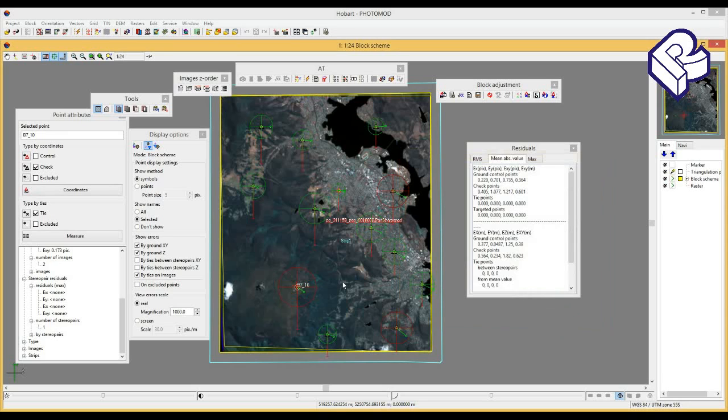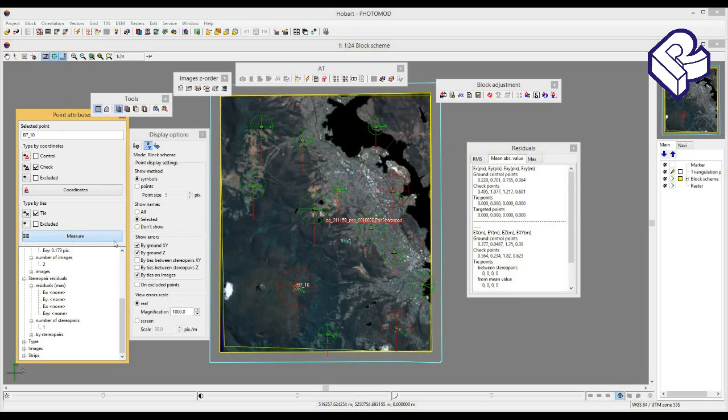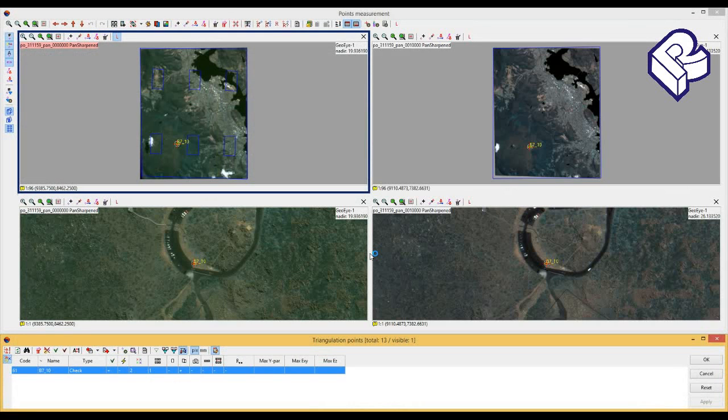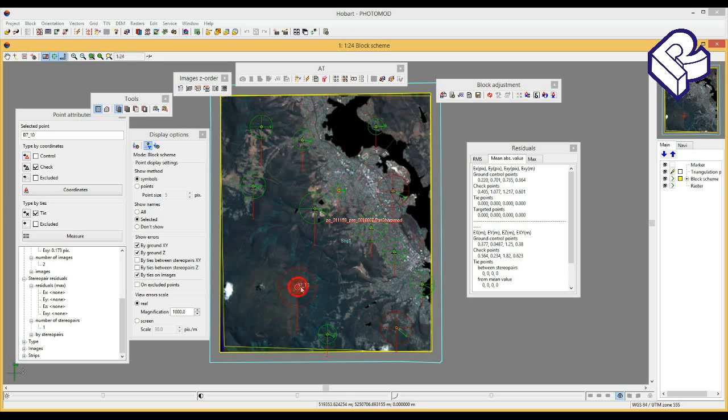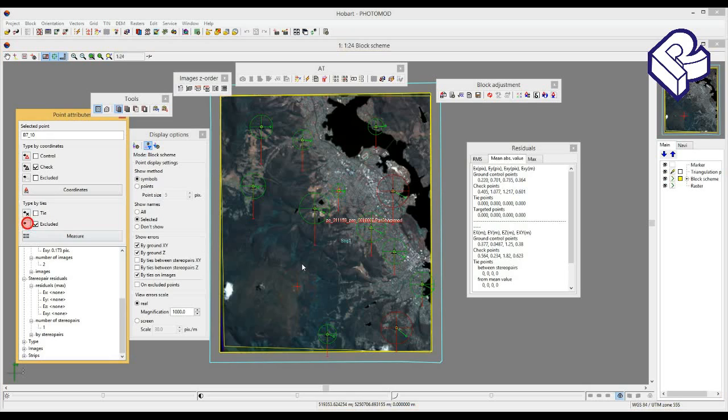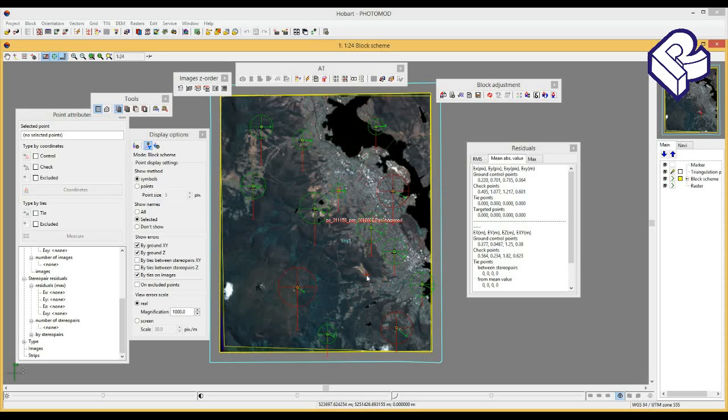If necessary, you may remeasure each point that is shown with unacceptable residuals. In addition, you may change its state from tie to exclude, and after that this ground control or checkpoint will not participate in adjustment. Final adjustment result depends on accuracy of GCPs identification in images as well as on accuracy of GCPs coordinates themselves.